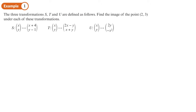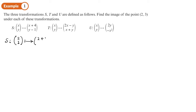We've got three transformations: S, T, and U. We want to find the image of the point (2, 3). Starting with S: the transformation maps (2, 3) so that x goes to x + 4 and y goes to y − 1. So 2 + 4 = 6 and 3 − 1 = 2, giving the image point (6, 2).